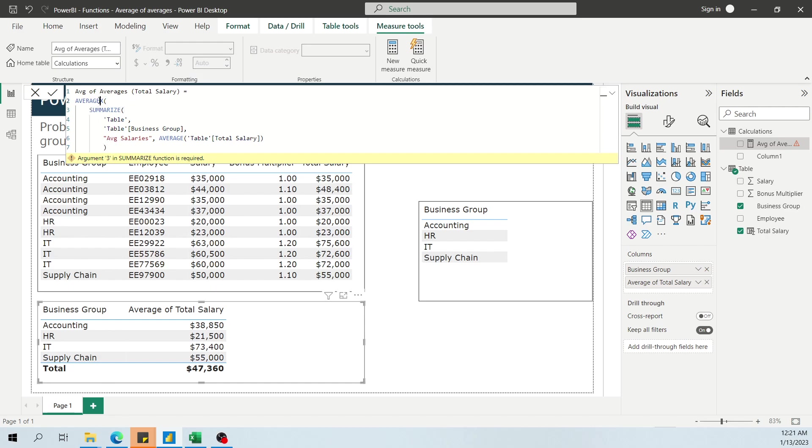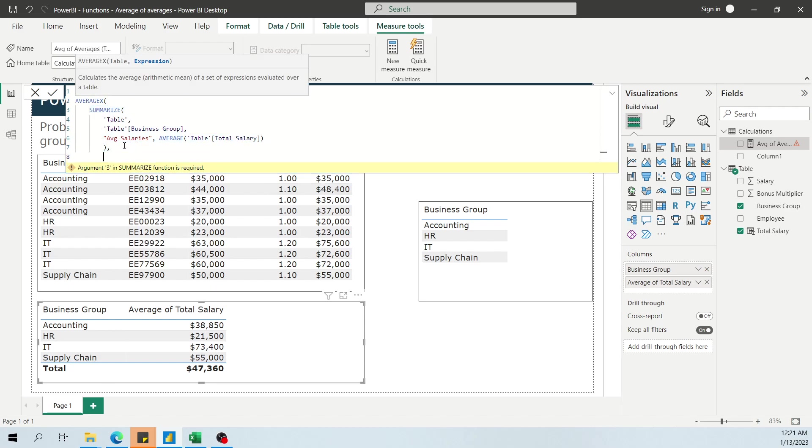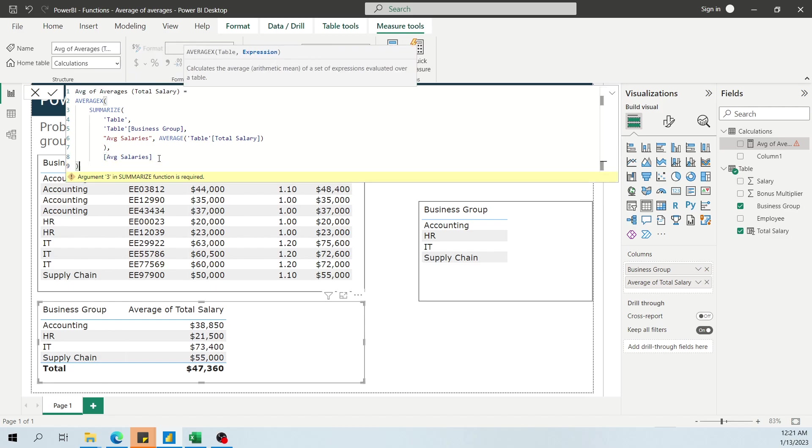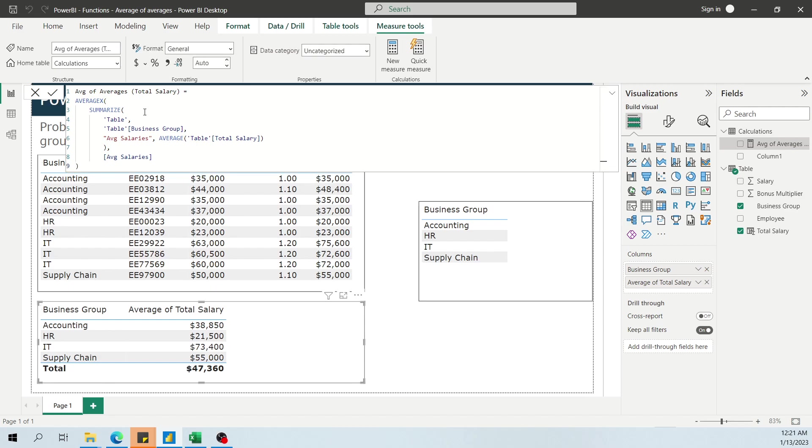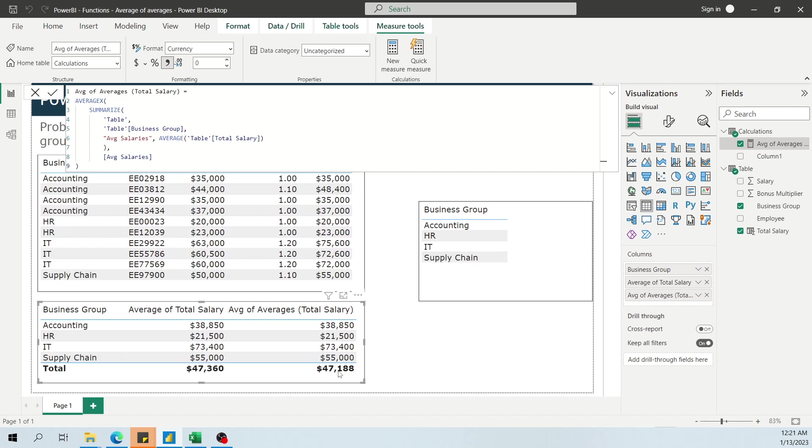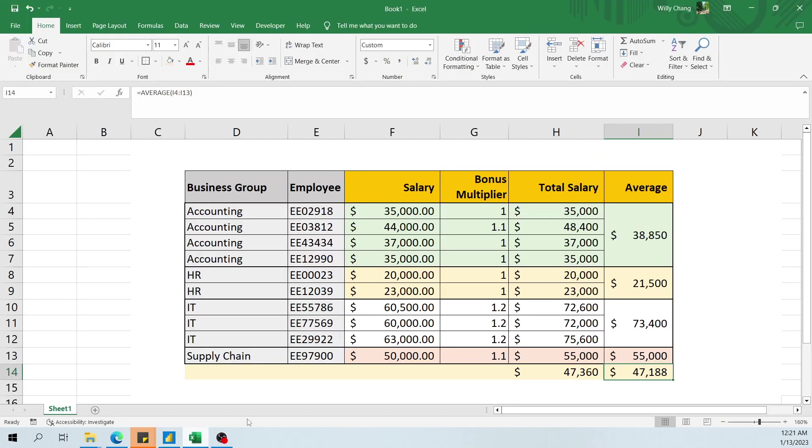Now, going back to average, what are the parameters for the function? We need a table, in which case we just created one, and then we need an expression. The expression is just average salaries, right there. Because this expression is what we're going to average across. And when we do it that way, we close our brackets, I don't know what you call them, I'm blanking right now, parentheses. And what we should get is the number we expect. So if we throw this in here, we'll see 47,187. But if we format, we go to 0, we should get 47,188. And if you look here, when we manually calculate it, it is indeed 47,188.